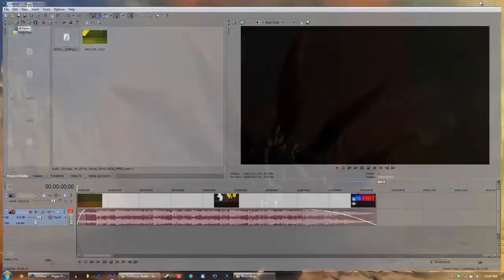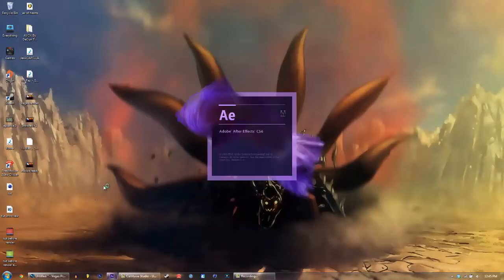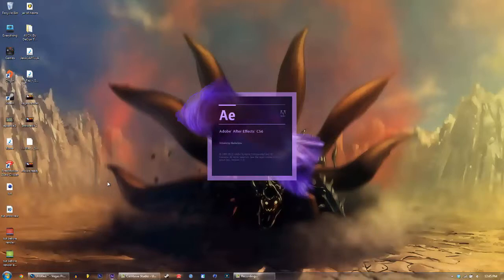So let's just go ahead and minimize this. Don't exit it. So let's go ahead and open Adobe After Effects. Kind of stuttered that sentence out. So I'm using Adobe After Effects CS6.